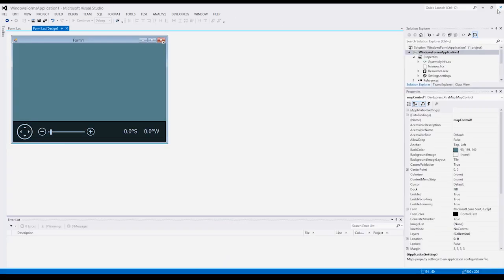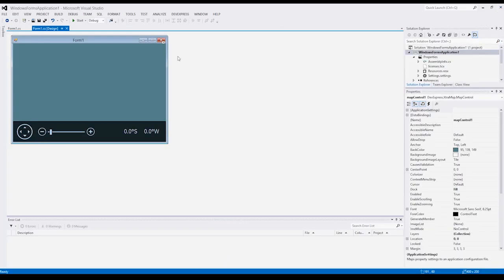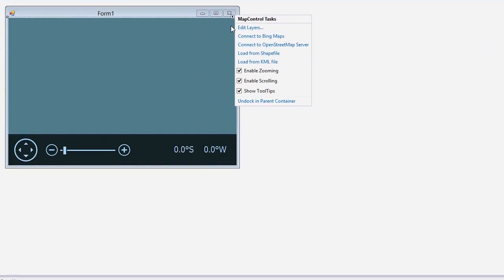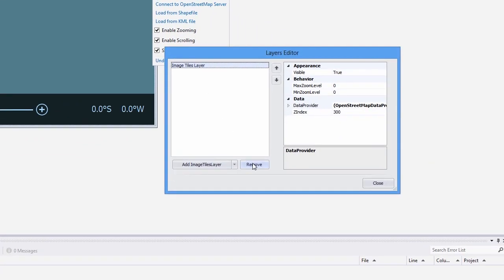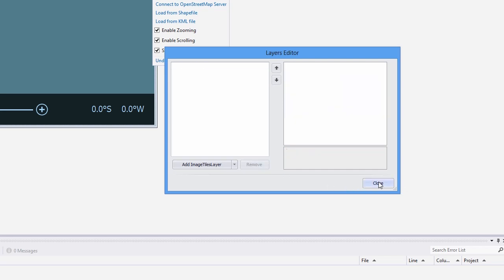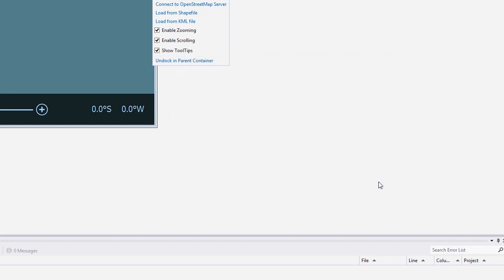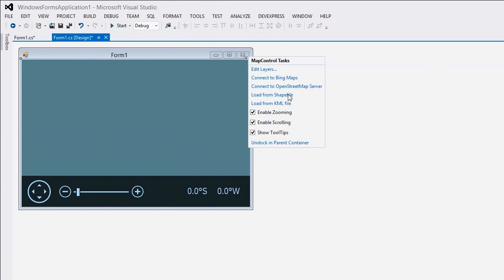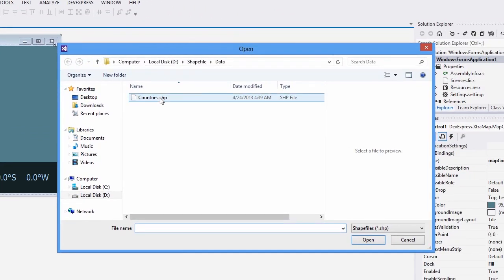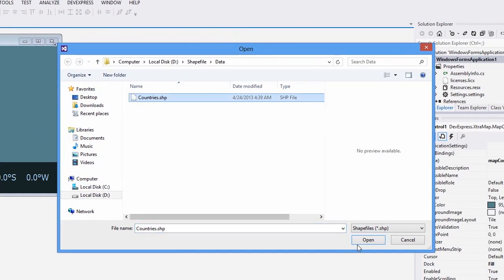Finally, I'll return to the application and demonstrate how to colorize map contours loaded from shapefiles. For this I'll invoke the layer editor by clicking the edit layers link. I'll click the remove button and then close the editor. To load shaped data from the shapefile, I'll click the load from shapefile link in the map actions list, and then specify the path to the shapefile.